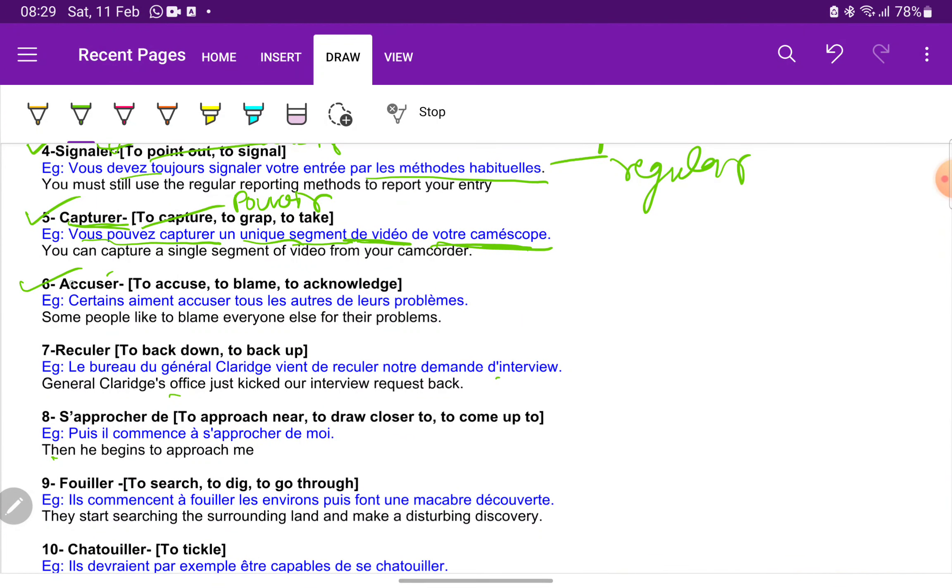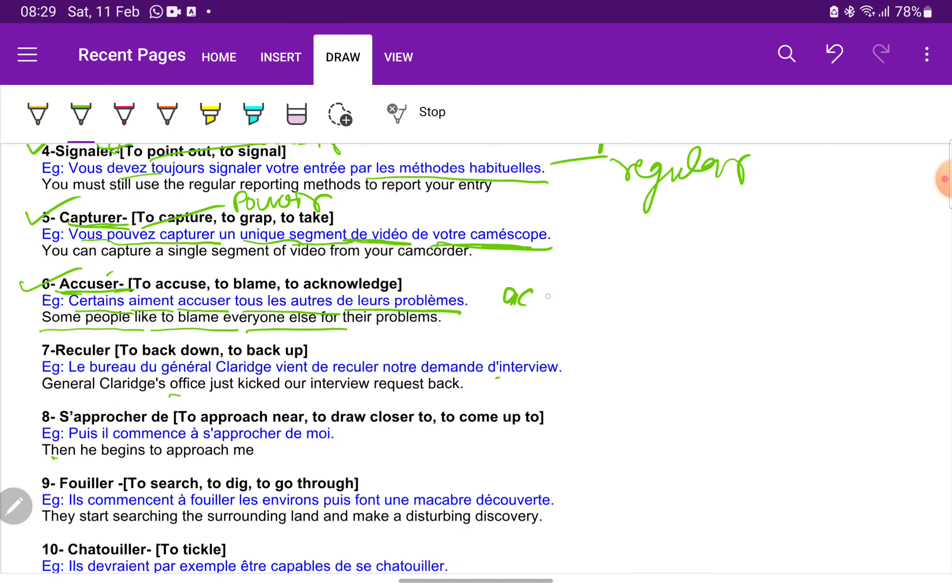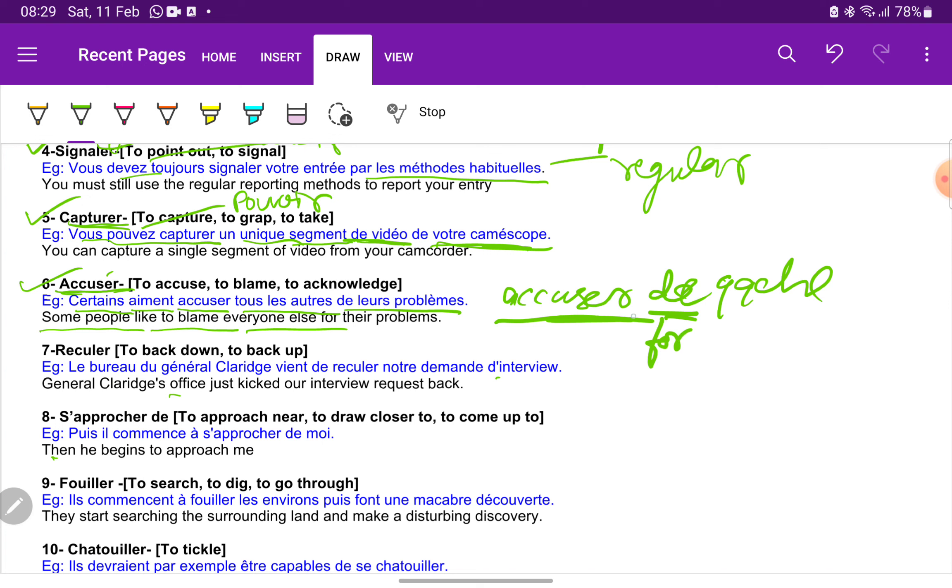Next we have accuser, to accuse, to blame, or to acknowledge something. Certains aiment accuser tous les autres de leur problème. Some people like to blame everyone else for their problem. So here the verb is accuser de quelque chose, which means blame for something. This is why they are blaming everyone else for their problems. So accuser de quelque chose.